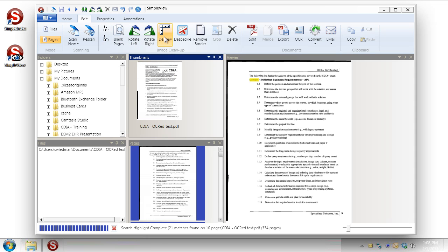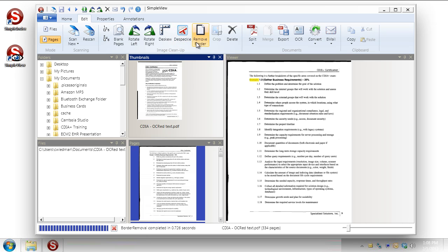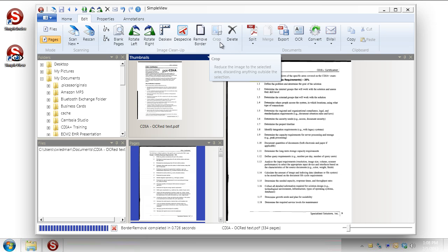We can straighten up documents. We can click deskew here. And it will straighten. Despeckle removes any of the noise you get sometimes from the scanning process. We can remove borders. So if you have your scans that come in sometimes they go through the scanner and you get a little bit of a black edge around them you can remove that. You can crop images. So if they're a little bit oversized you can take them down to the image area only. And then of course you can delete pages.